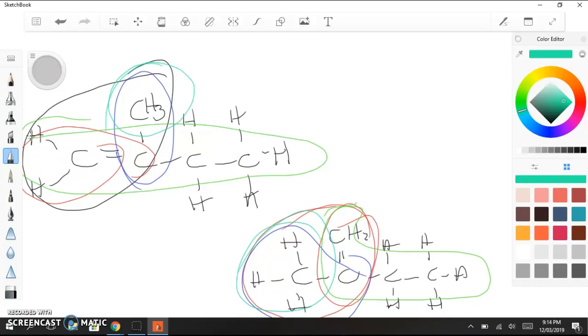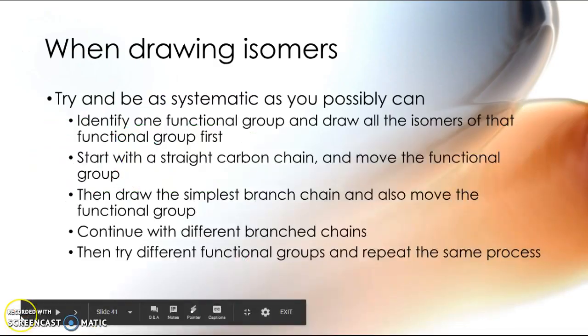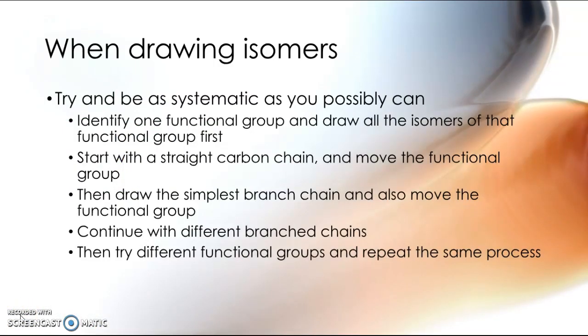So that's all I need to say about structural isomers. Now, the other name for structural isomers is constitutional isomers. And that is well worth remembering. So remember, these are molecules that have the same molecular formula, the same numbers of atoms, but they have different structural formulae. Thanks guys, and I will see you in my next video.